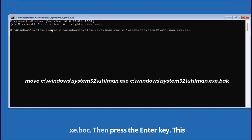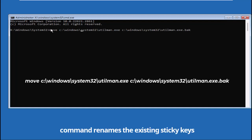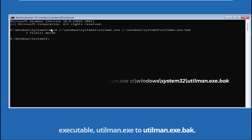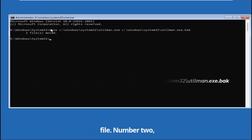Then press the enter key. This command renames the existing sticky keys executable, sethc.exe, to sethc.exe.bak.